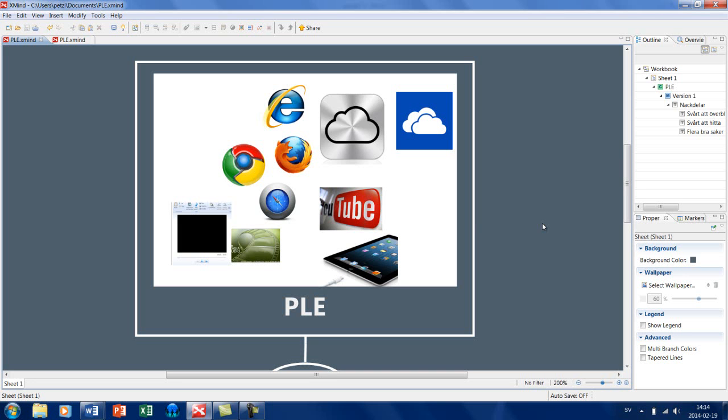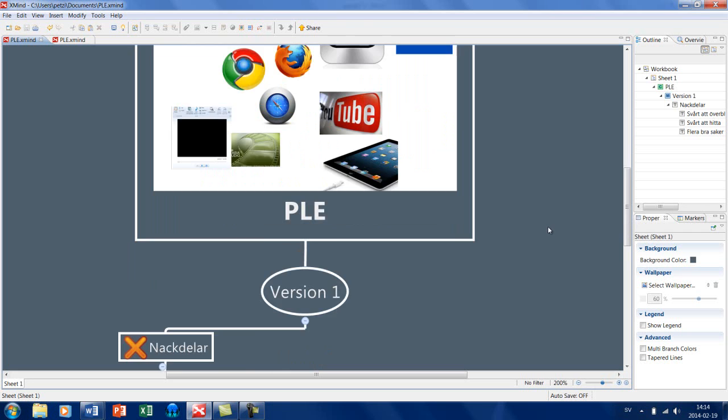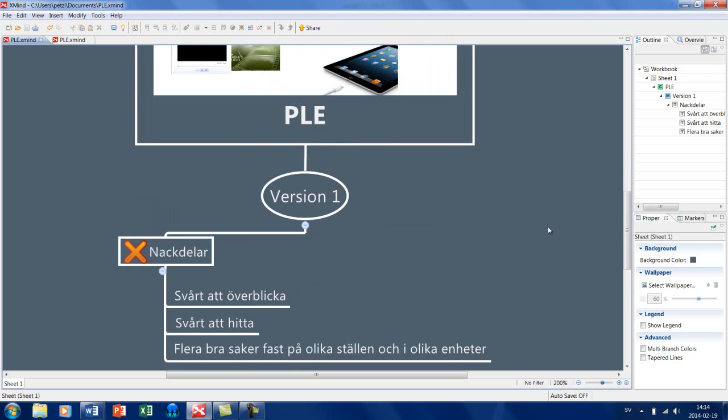Det var lite rörigt för mig att hitta rätt och försöka få en struktur i min personliga lärmiljö. Bland annat så var det nackdelarna med att det var svårt att överblicka, det var svårt att hitta, och det fanns flera bra saker fast de fanns på olika ställen helt enkelt och i olika enheter.